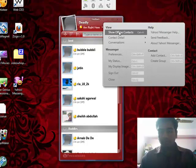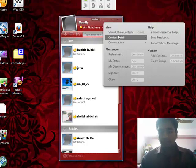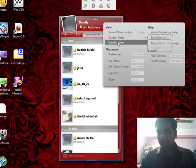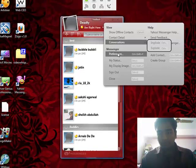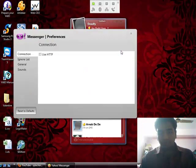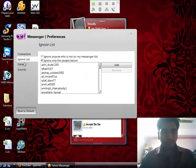The options include view offline contacts, contact details, conversations. Here are preferences which you can actually modify.